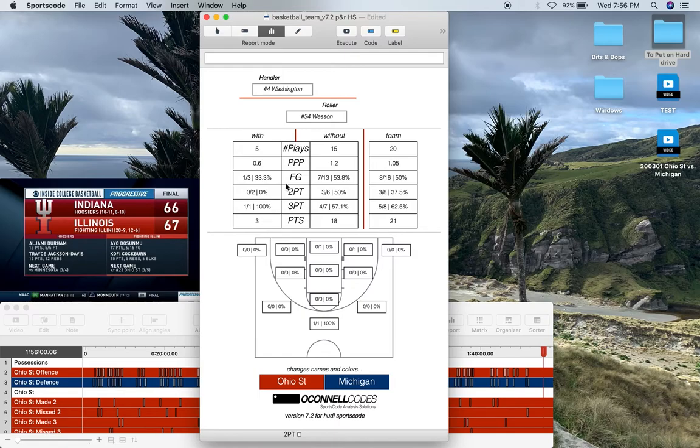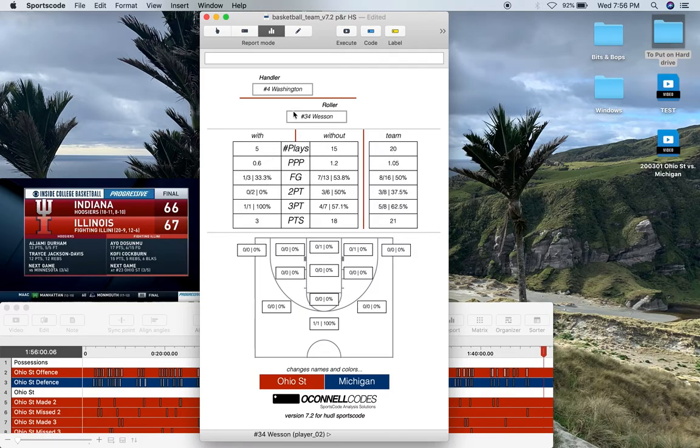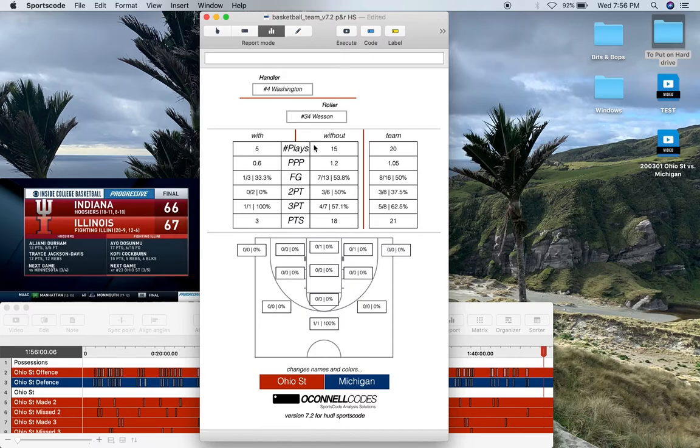I've also got that same data for when these players were not in these particular roles, as well as the team as a whole. So I can compare this combination of players to other combinations and the team as a whole.